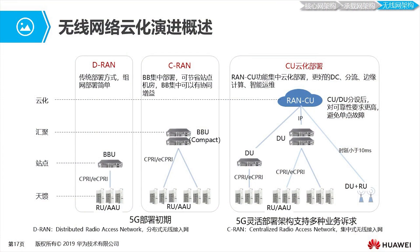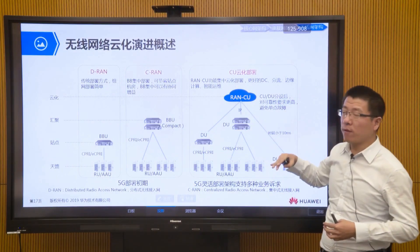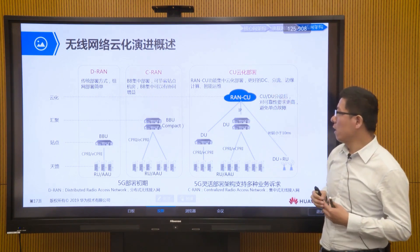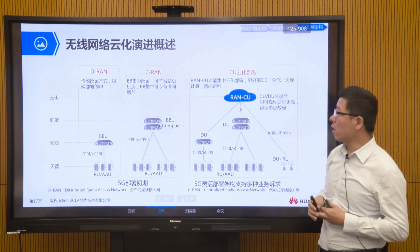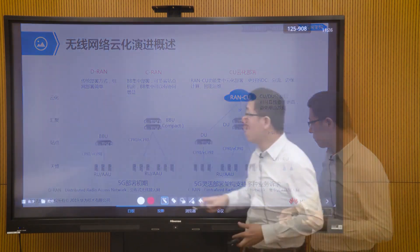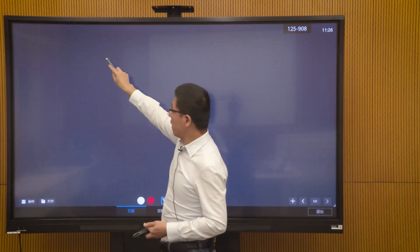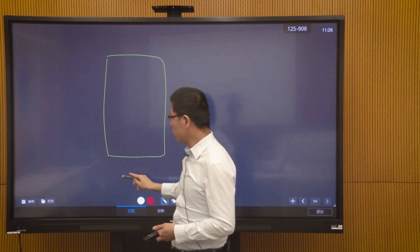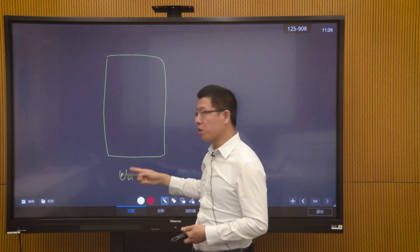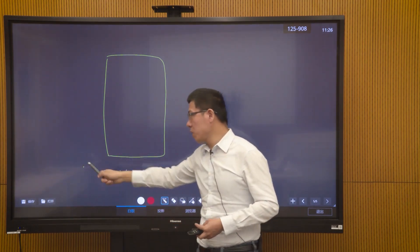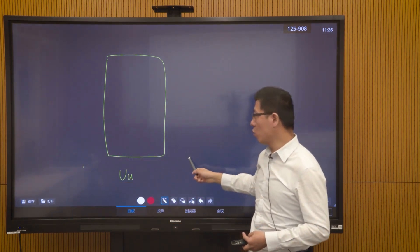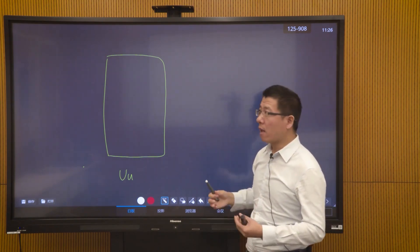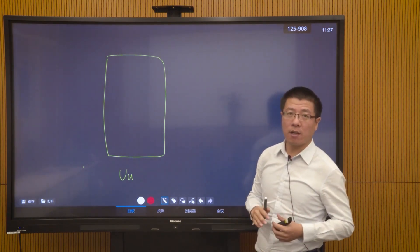In the end, the wireless network also needs to evolve to the cloud. We will split the original base station functions into the centralized part CU and the distributed part DU. After this split, we can consider cloud deployment. Our entire air interface — we call it the U interface — is between our wireless terminal and the wireless base station, achieved through this air interface.